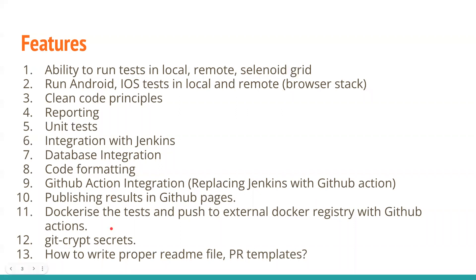We're going to dockerize the tests. We're going to build a Docker image and push it to the Docker registry with the help of GitHub Actions. We're going to have git-secrets, git-crypt secrets, and we're going to write a proper readable README file and a PR template file. This is all that I could think of now.